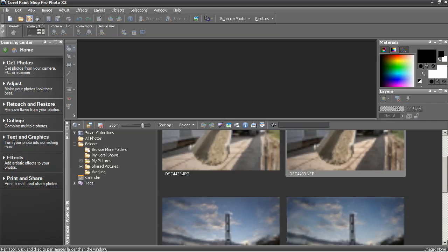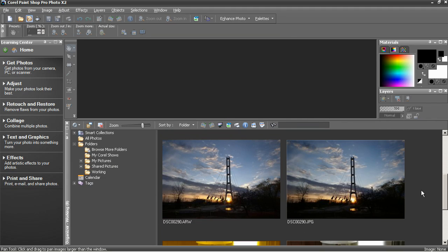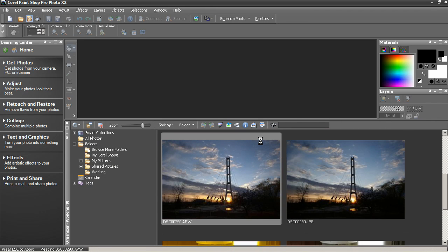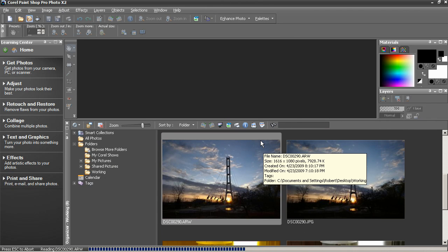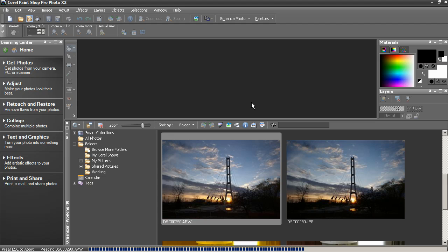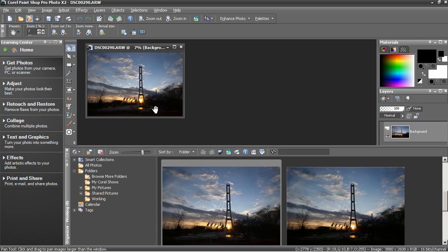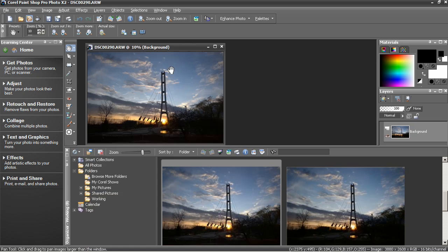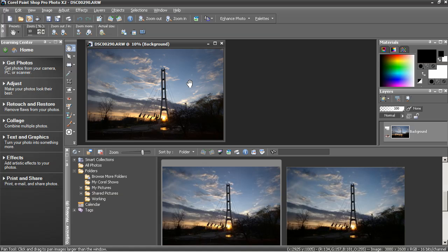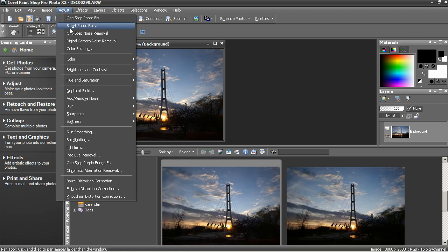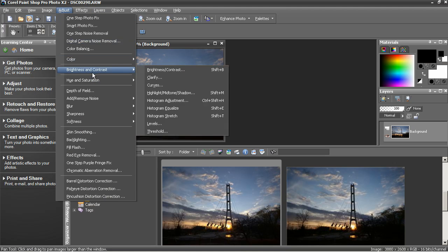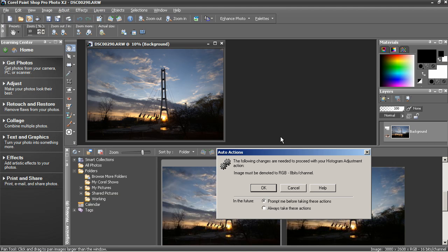The next raw photo I open will just open in the interface. And then it will be up to me to decide what adjustments or settings I want to change to edit this photo. Adjust, Brightness, Contrast, Histogram Adjustment, and so forth.